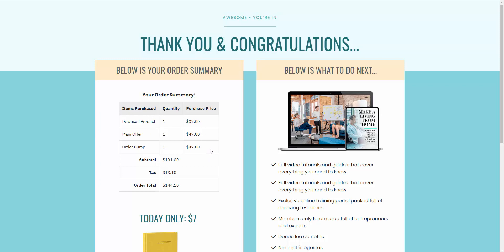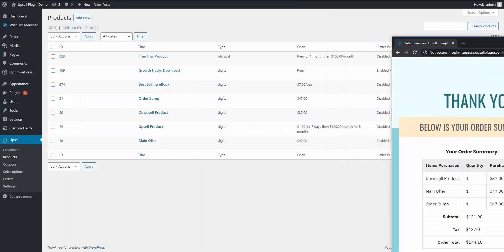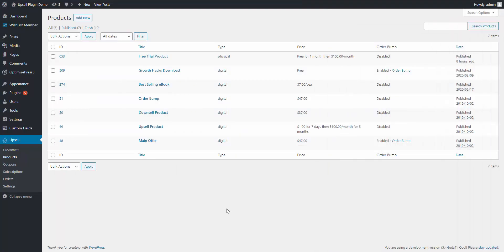The power behind this new Smart Order Bump functionality is you get to decide the page they go to after they either purchase the order bump or decide not to purchase the order bump. Let me show you in the back end how easy it is to set up.